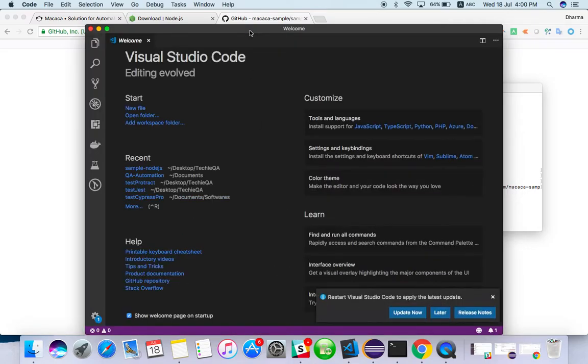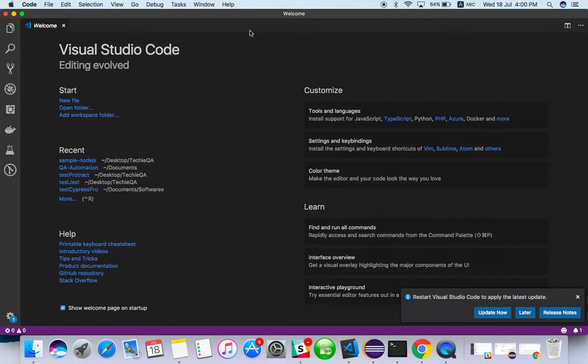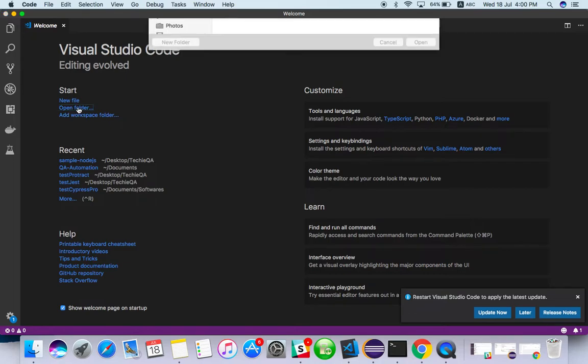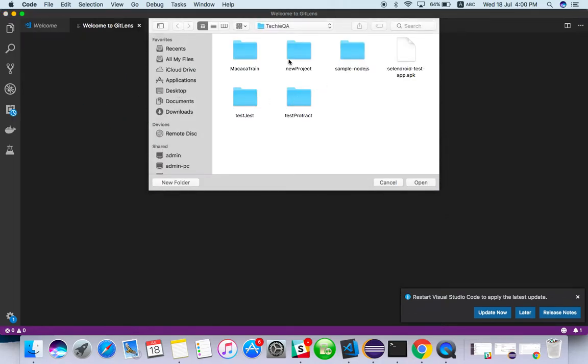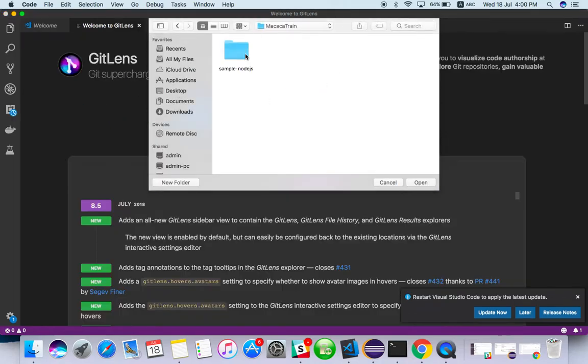I'm going to use Visual Studio Code. I will open new folder, Macaca train sample node.js.